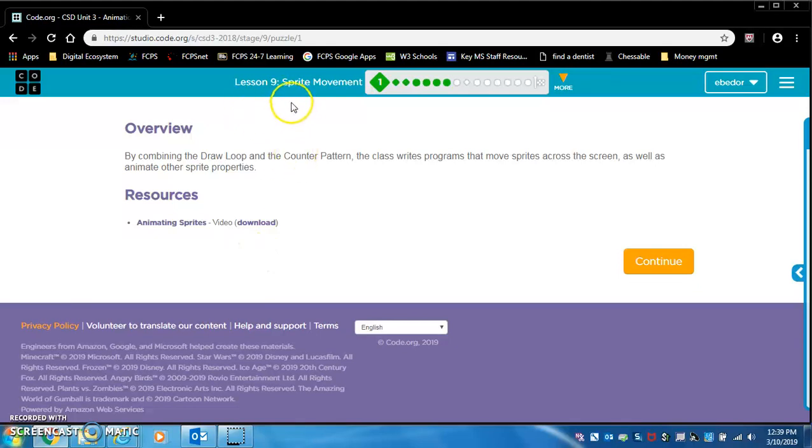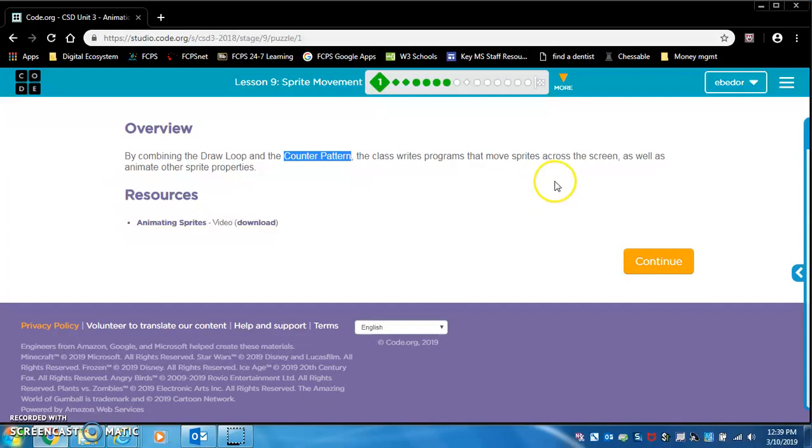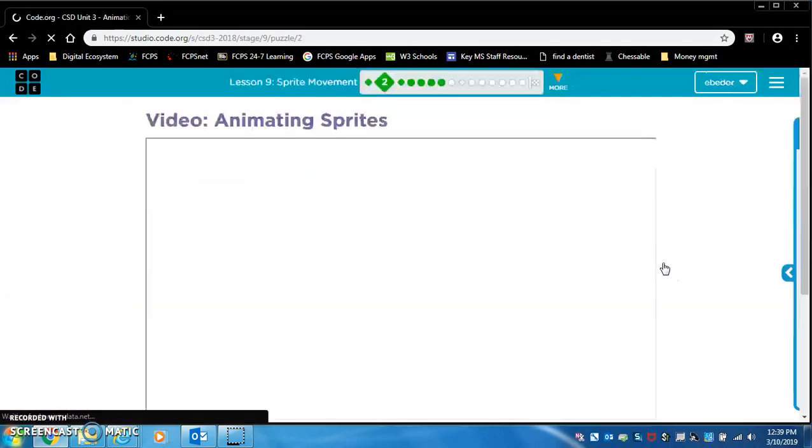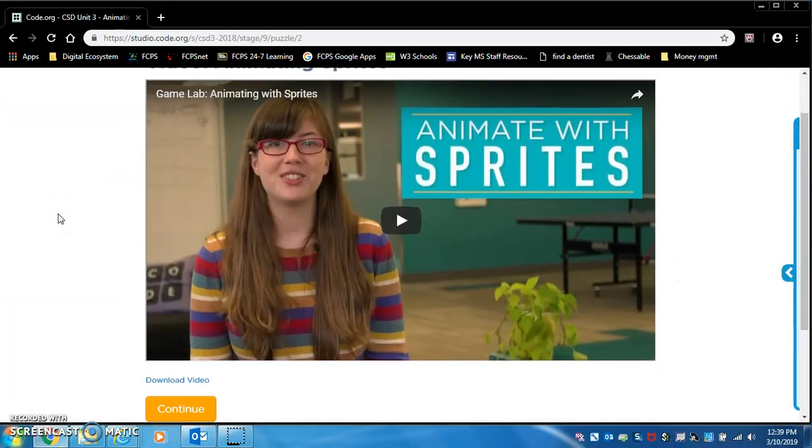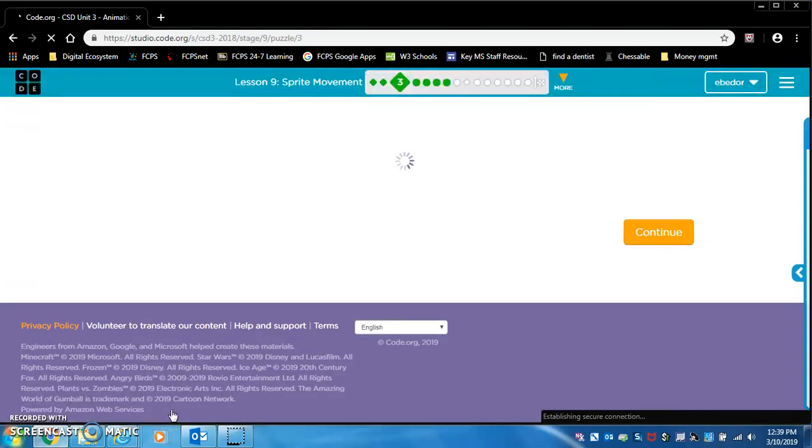Alright, lesson nine, sprite movement. By combining the draw loop and the counter pattern, the class writes programs that move sprites across the screen as well as animate other sprite properties. Watch this video either as a class or by yourself on your own depending on what your teacher says.